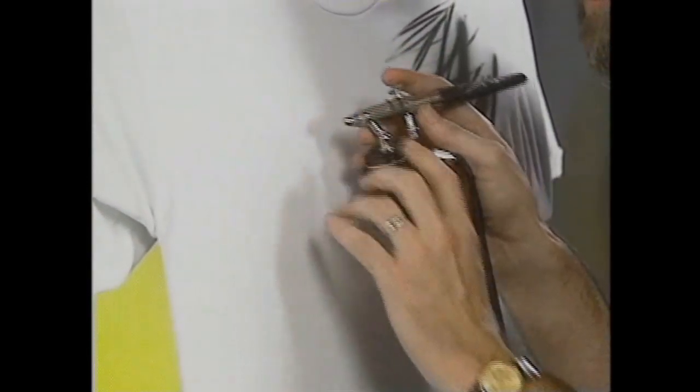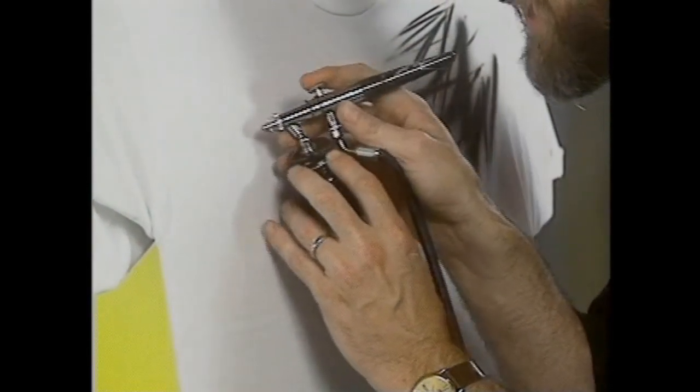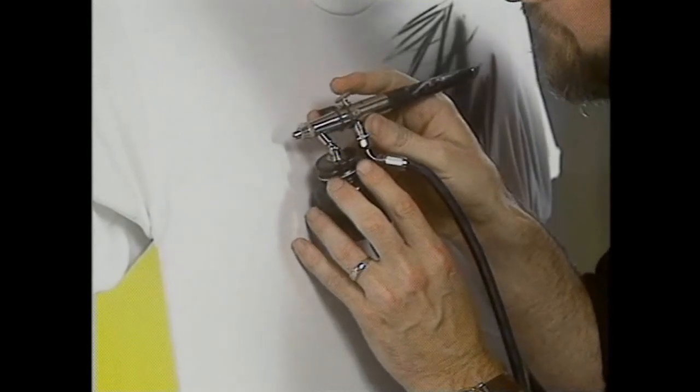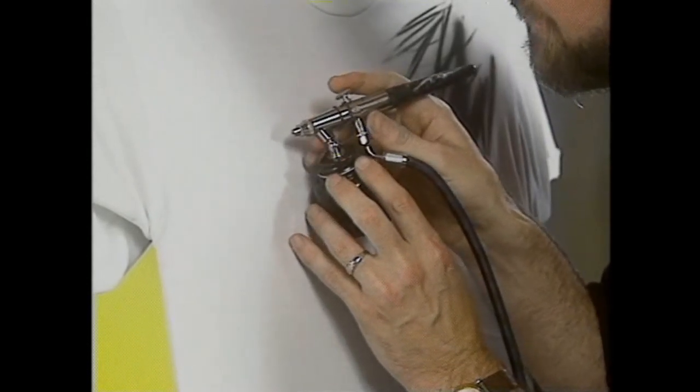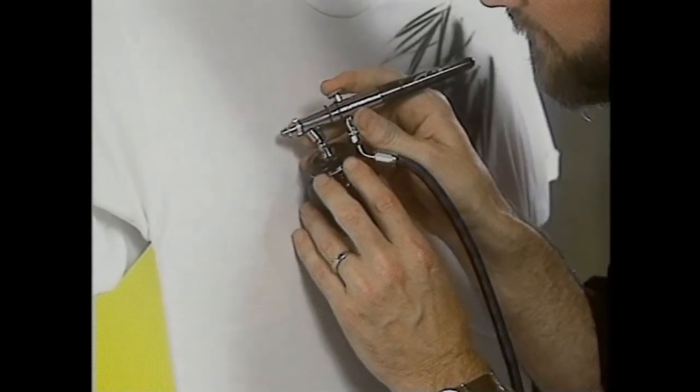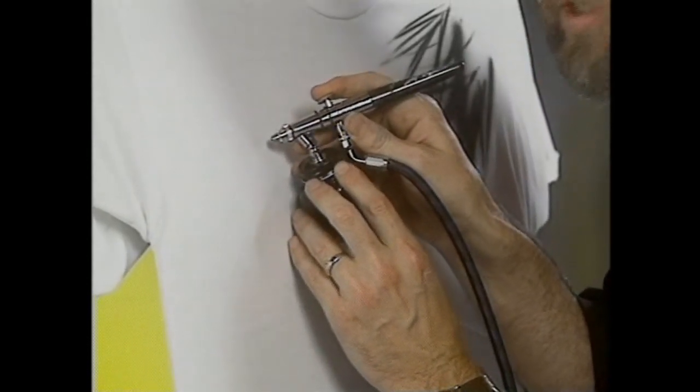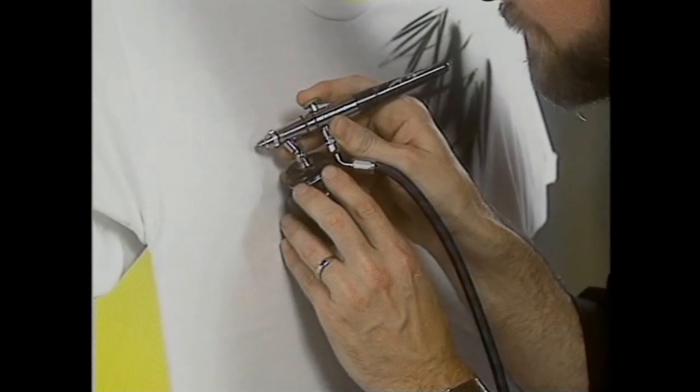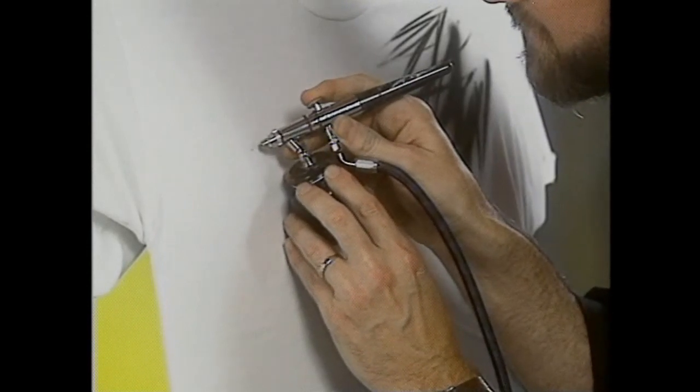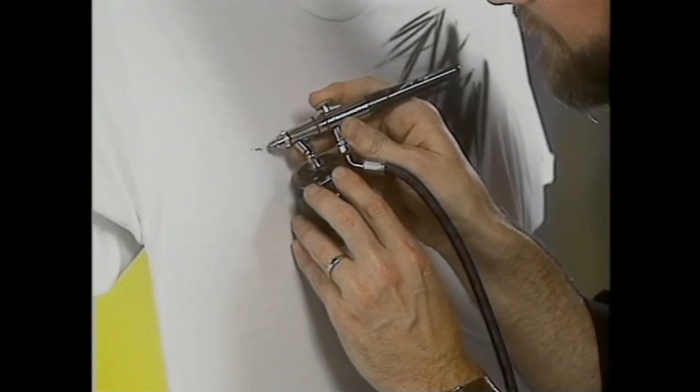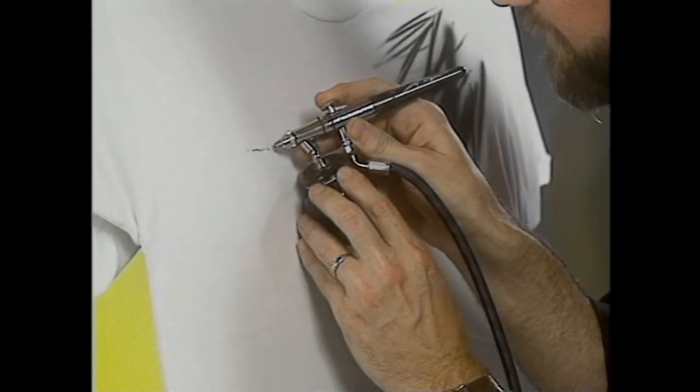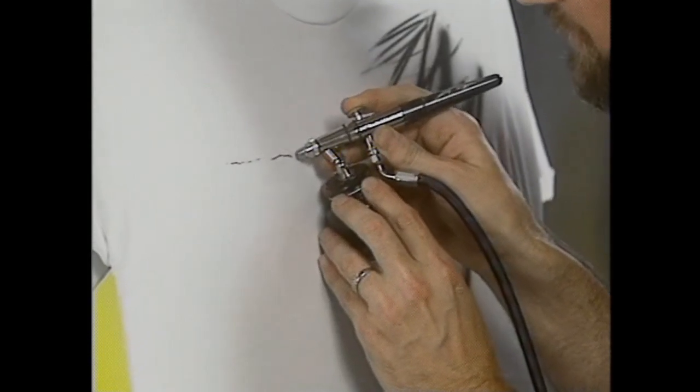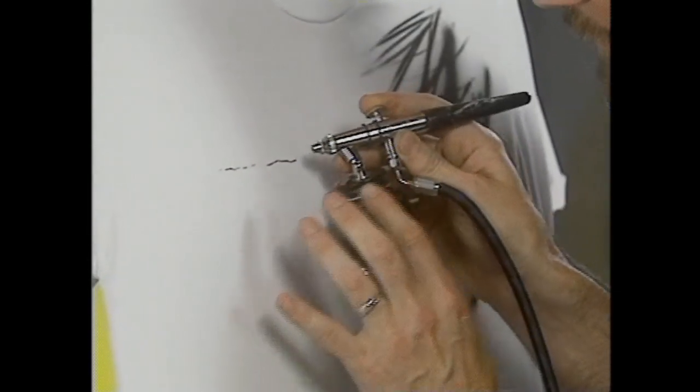What you want to do is you want to get into the t-shirt real tight. You don't want to have it far from the shirt. You're almost touching it, and you pull the trigger back just a little bit. Now look how thin I can get that line. I'm not touching the shirt.